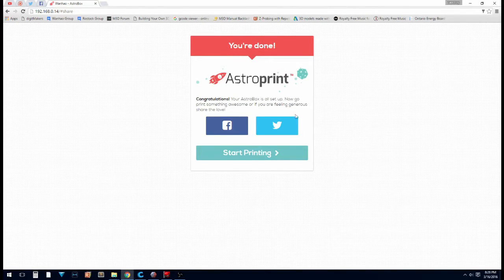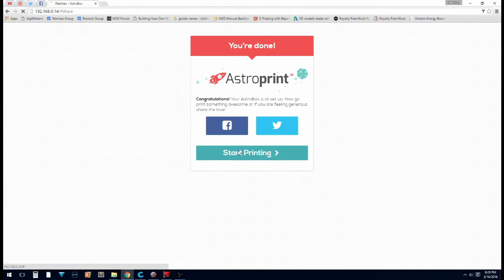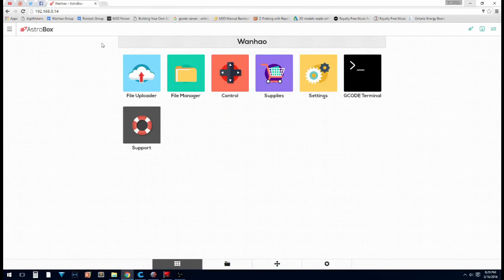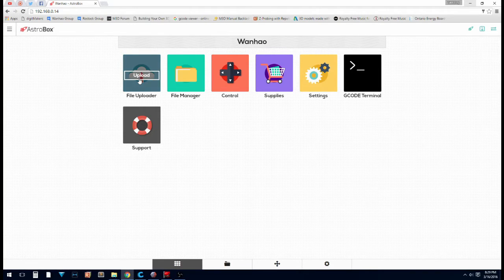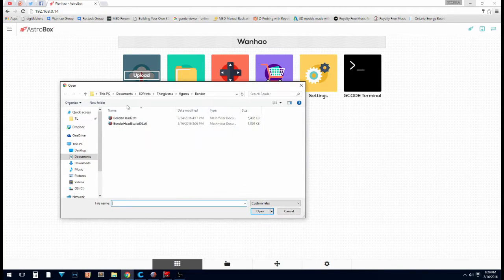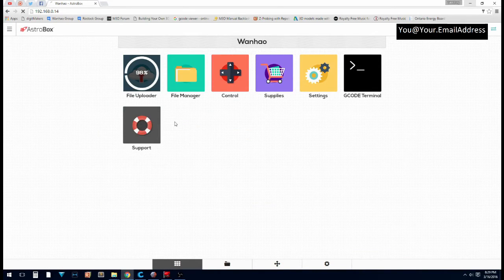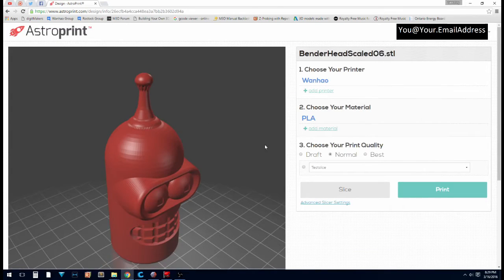So now I'm going to start printing. Now it opens up your control panel. And you can go file uploader. And I've already got a bender head prepared for this. Upload. And it opens up the slicer here.